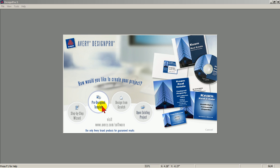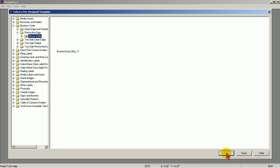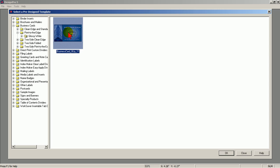Now click the pre-designed template. Here you see, under Business Cards, Glossy White is open. Select this template, and click OK.